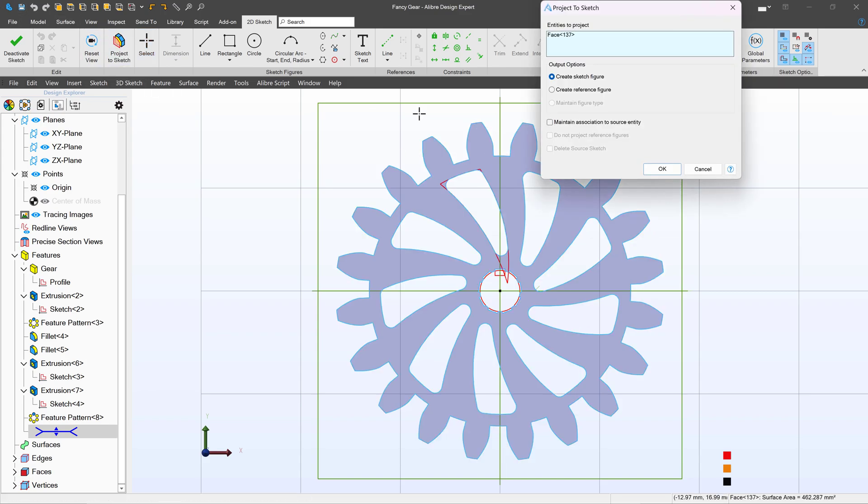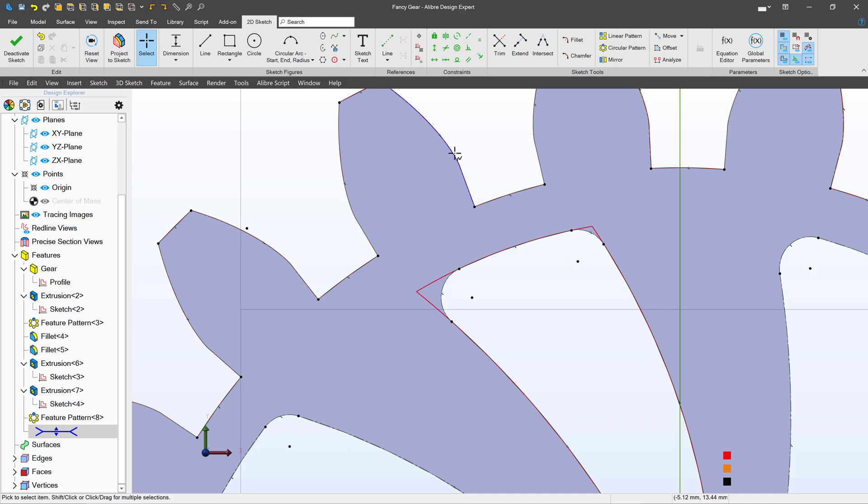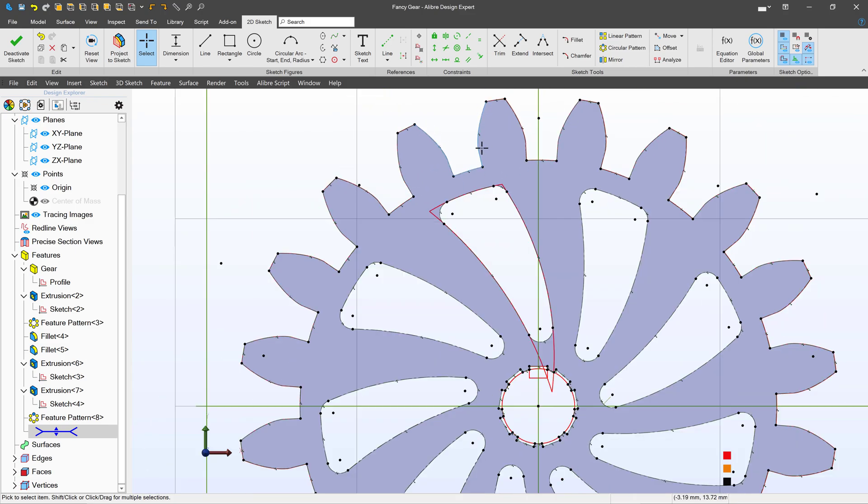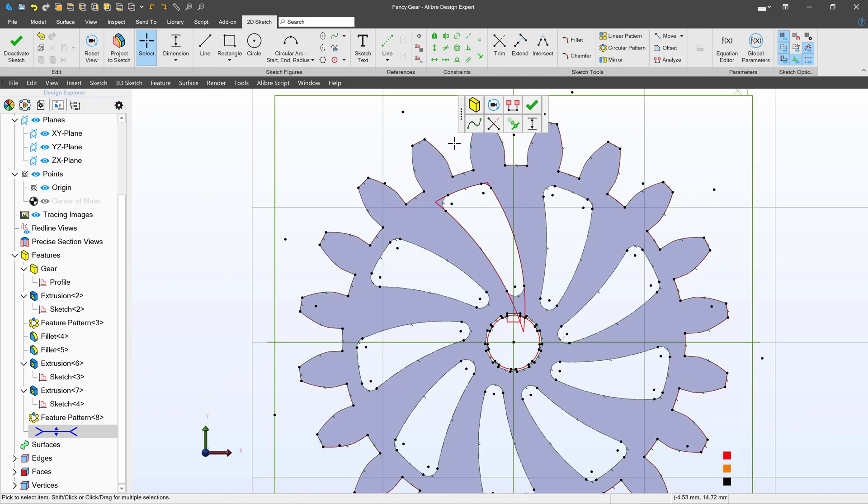For that I'll project a sketch, create a reference figure, maintain association. I've been able to import this whole outside of the gear into my sketch and then it would be a bit tedious for me to hold shift and click these elements one by one to offset them.